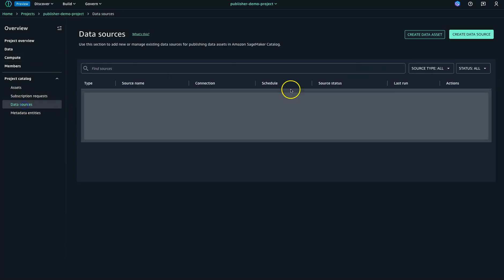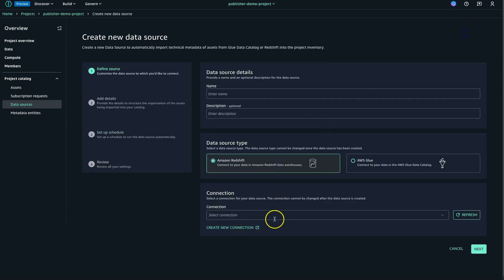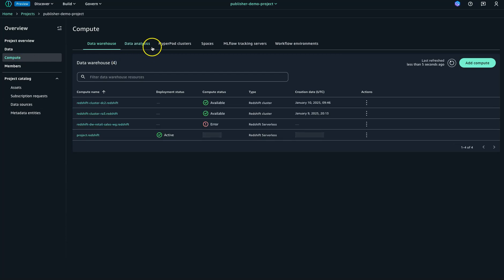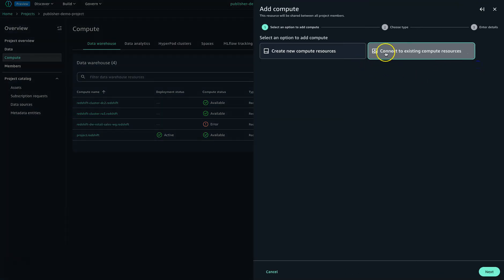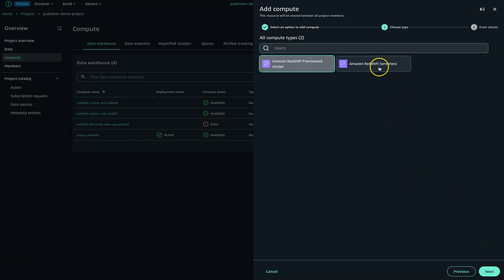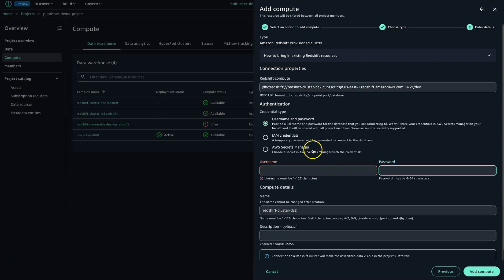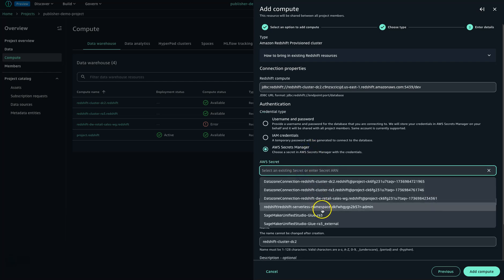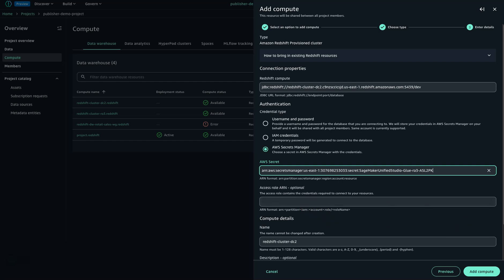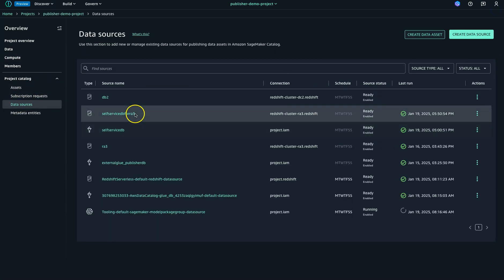Meanwhile, let me show you how you can create that connection you see when going through this process. You'll go into your compute, then into data warehouse. You'll go and add compute from your existing resources, click next, and you'll see the Amazon Redshift cluster option. You provide which clusters you have, list them here, then provide a username and password or use Secrets Manager and provide the secret there. Once done, you go and add it as a compute — that's the easiest way to add it.